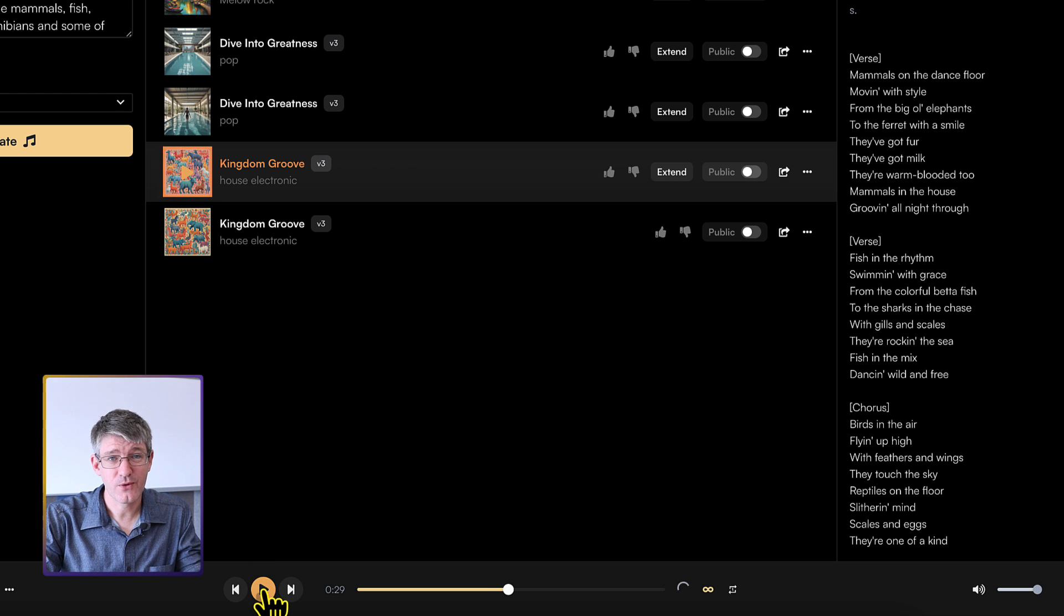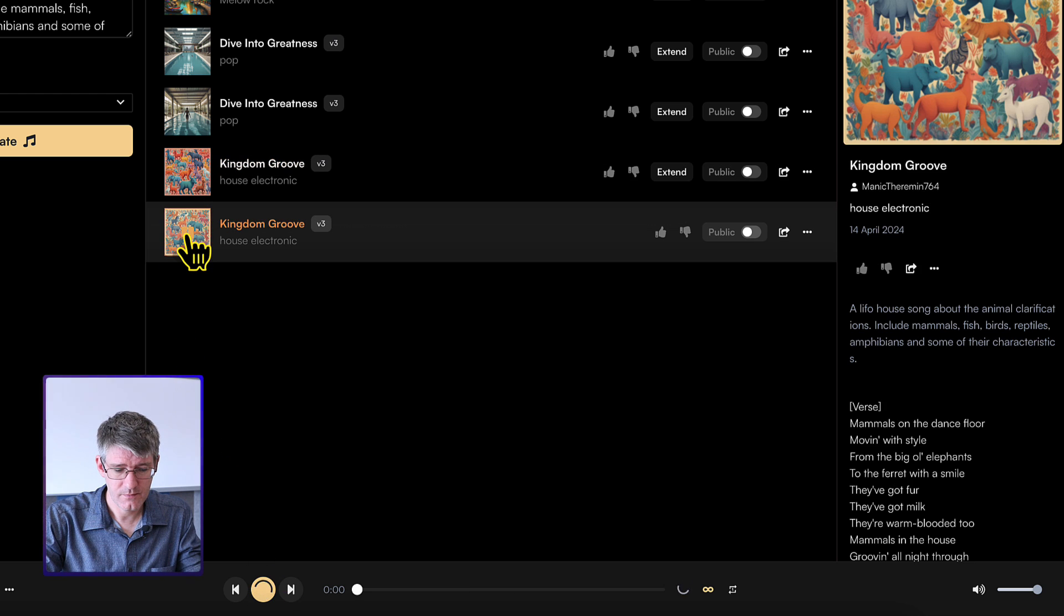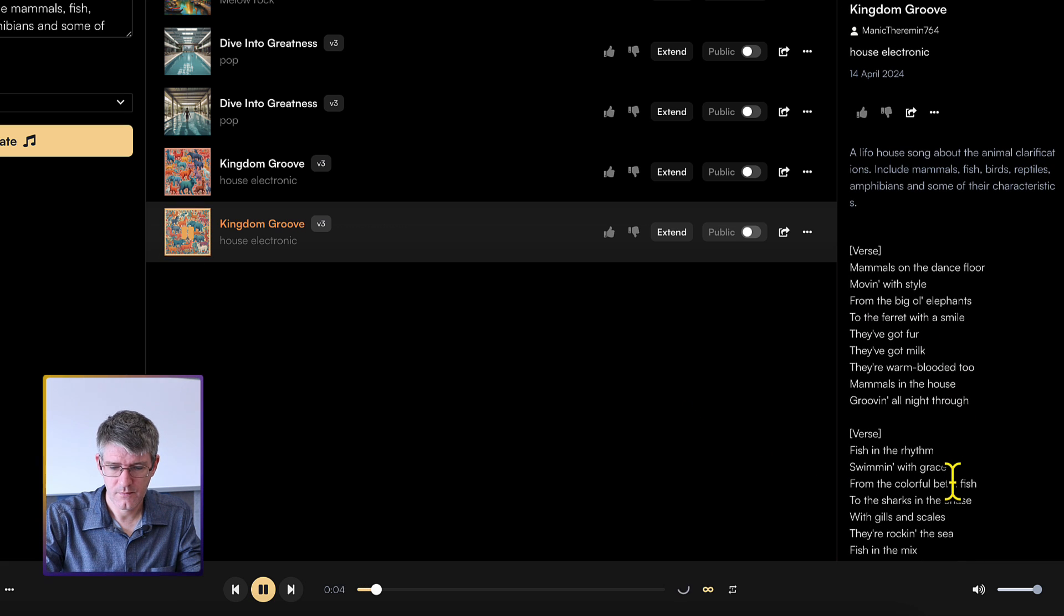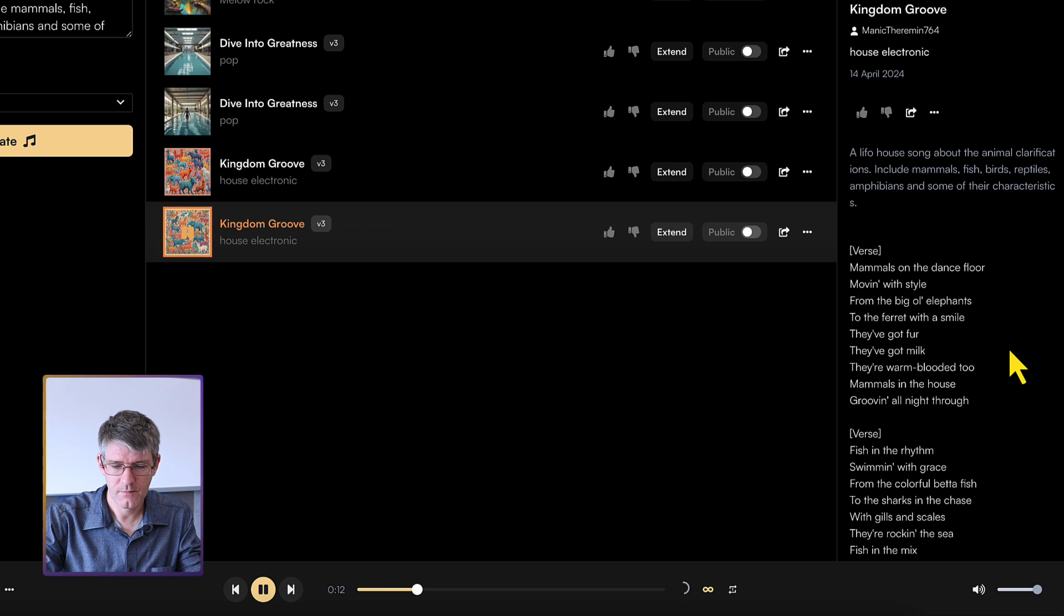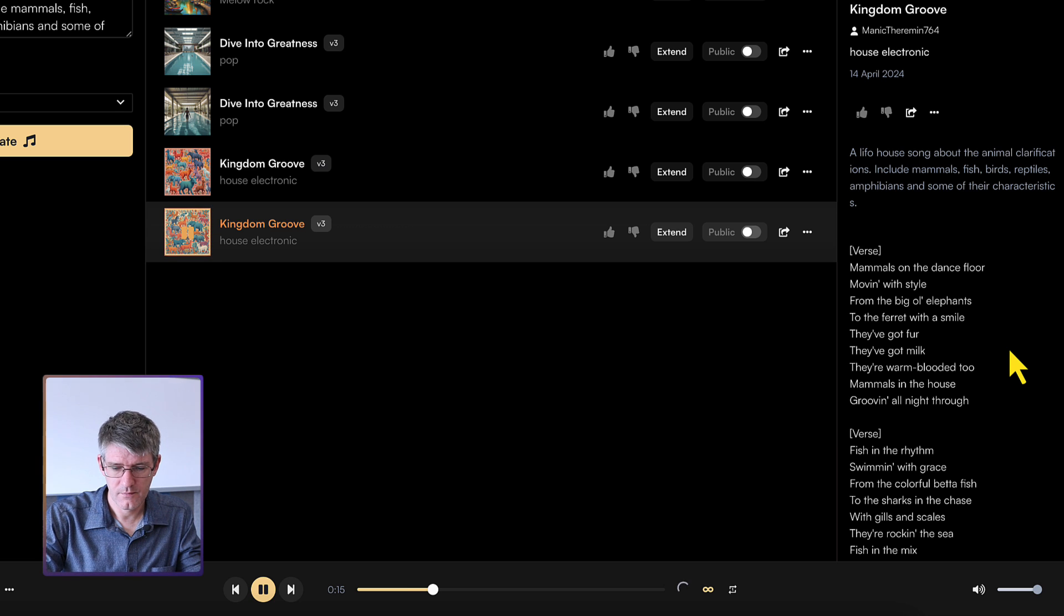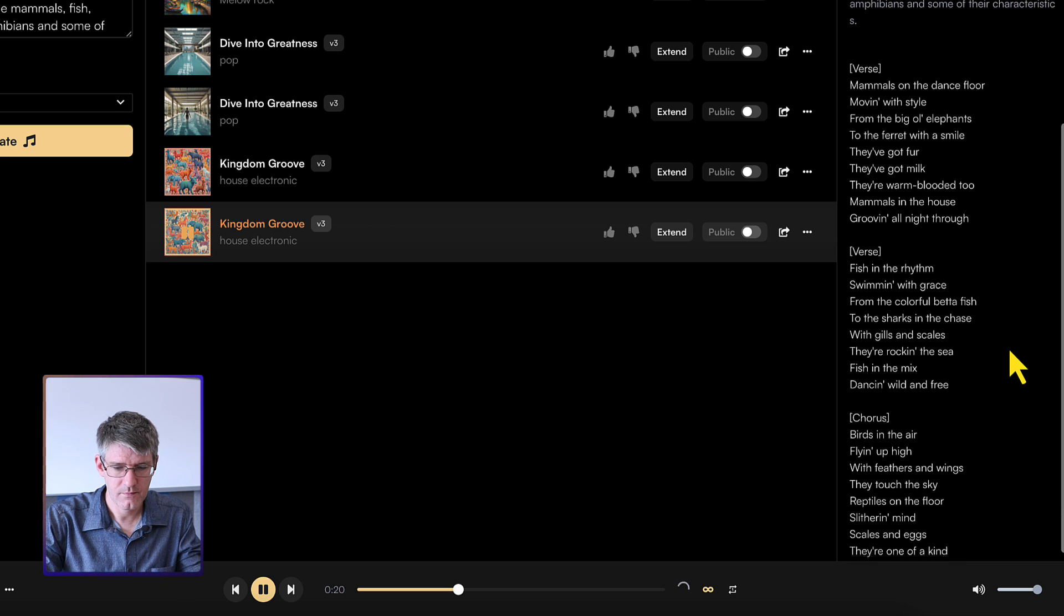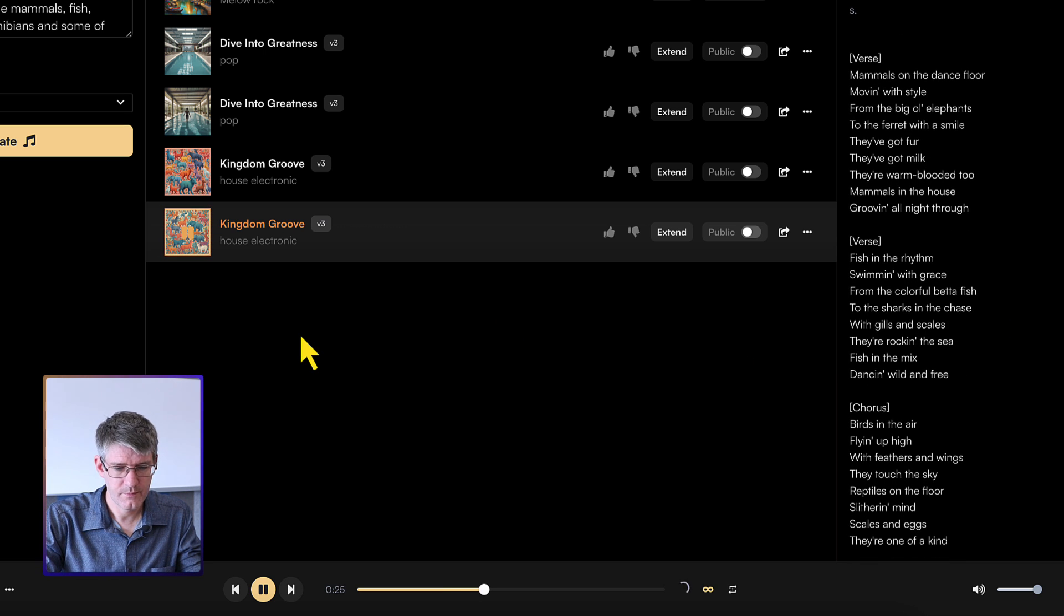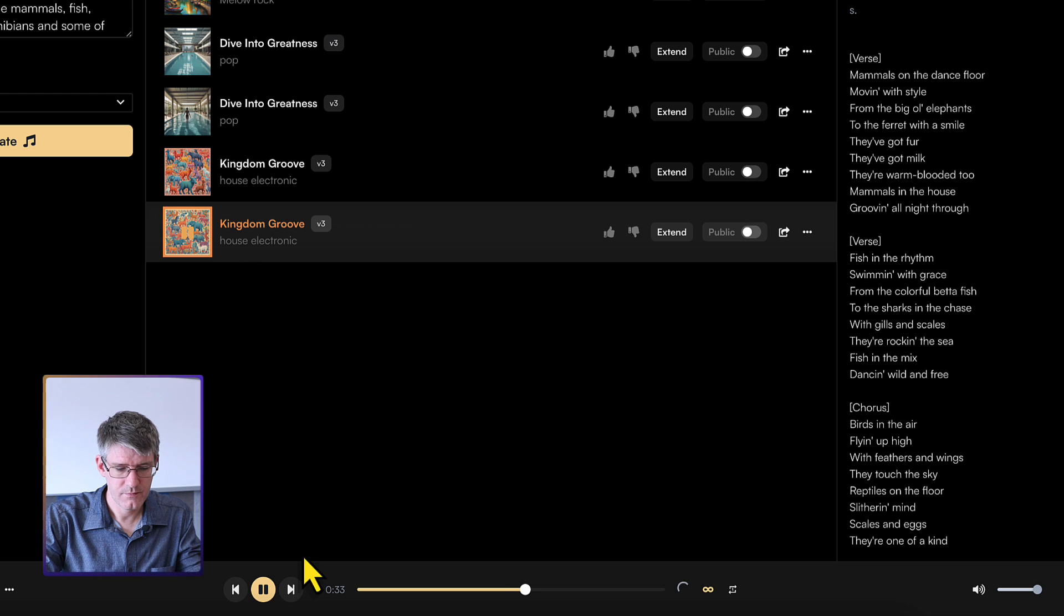Great first song. Let's listen to the second generated song. Mammals on the dance floor. Moving with stars from the big old fence to the fair. It was not they got fur. They got milk. They're warm, but it's you. Mammals in the house crew. Moving all night through. Fish in the rhythm. Swimming with grace. From the color of the battlefield. Fish. To the shots and the chase. Kills and scales.